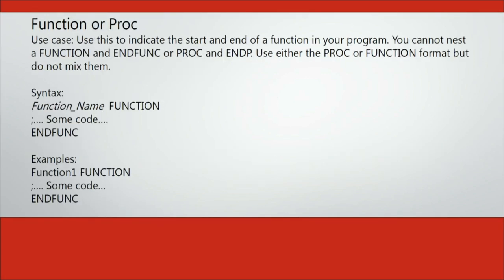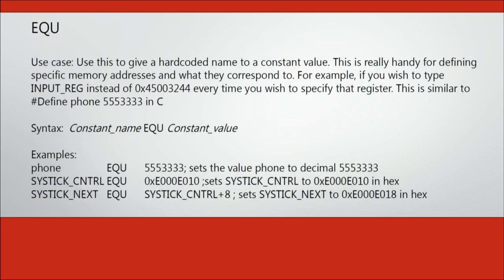The function or proc directives can be used as labels to branch to inside your program and also allow you to segment your program which makes it easier to read.